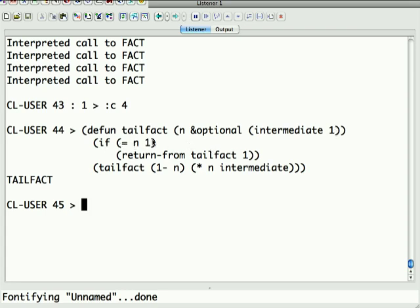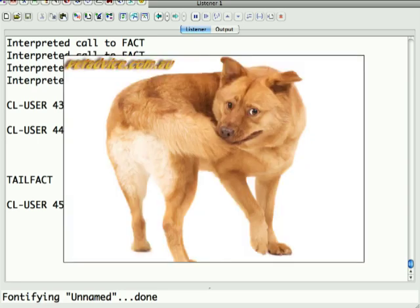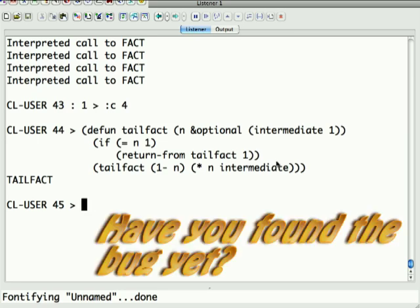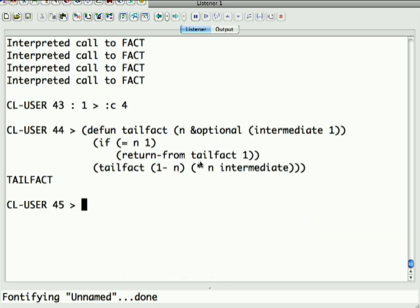So, again, if n equals 1, we return 1. Otherwise, we call it again with 1 minus n, and do the multiplication here. If you notice, the very last thing this function does is call itself again. This is called tail recursion. Because it's calling itself at the very end, we know we don't need any of the old values. It's already evaluated everything. So it doesn't need anything on the stack. In fact, it can throw the stack away. From a stack perspective, this is exactly the same as doing an iterative loop.